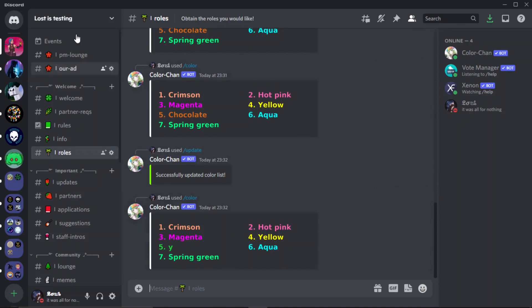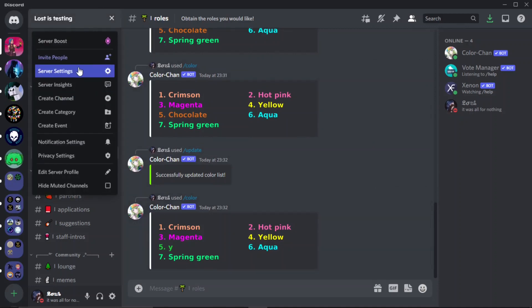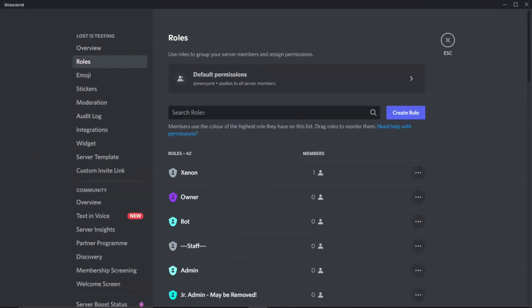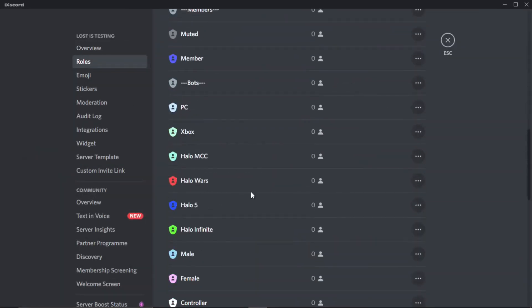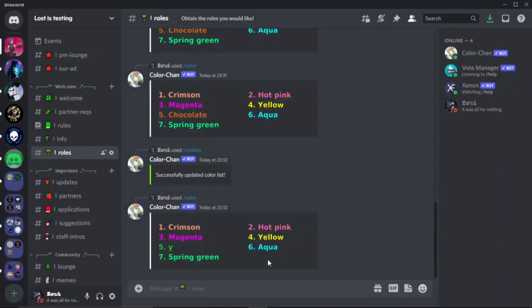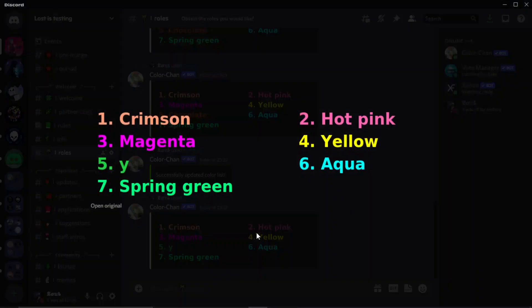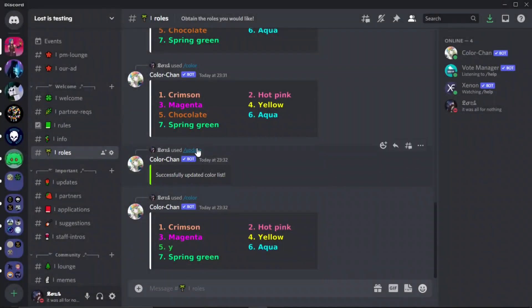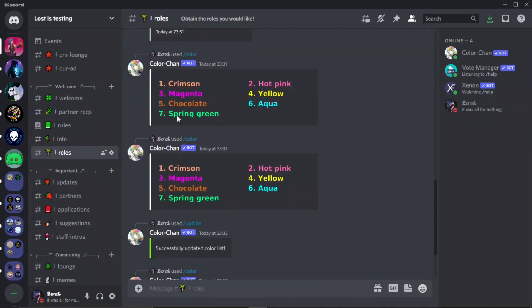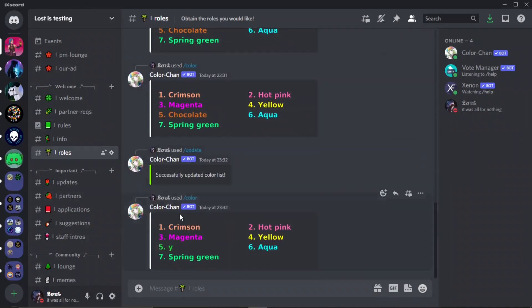And then you go back to color list and now you'll see that it's updated. If you do decide to delete a role from here, what will happen is once you delete that role it will still stay on here and you'll have to delete it normally like how I did earlier, how I deleted the silver. You'll still have to do that either way, it doesn't matter what way you take it.